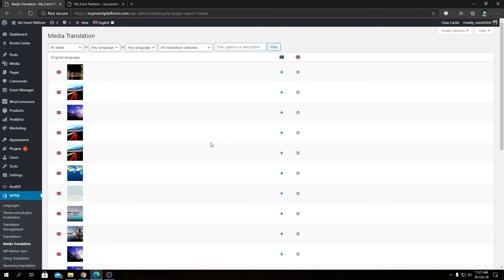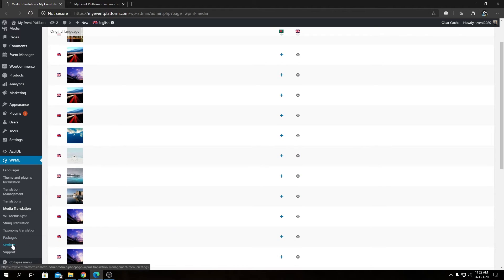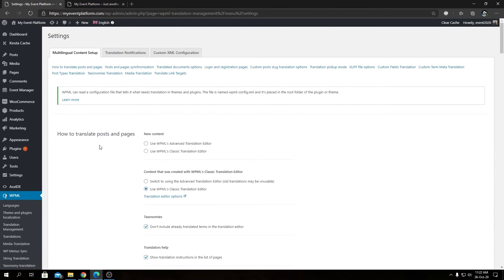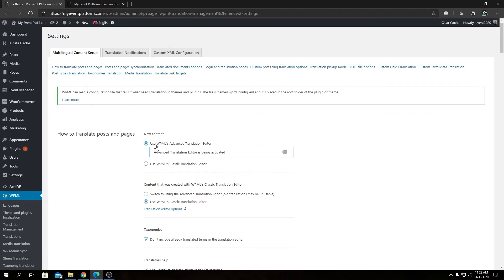Now let's move to a crucial next step. Go to Settings under WPML — the Multilingual Content Setup tab will be active by default. This is the page we need for configuration. Under 'How to translate posts and pages,' we need to select WPML's Advanced Translation Editor for new content. It's highly recommended over the classic translation editor.